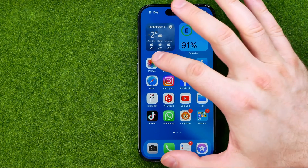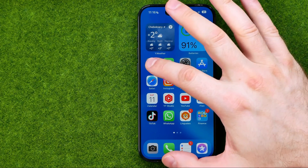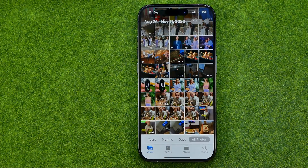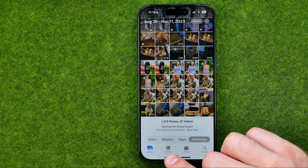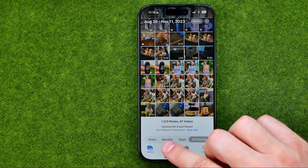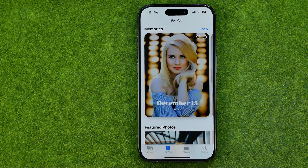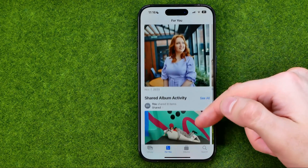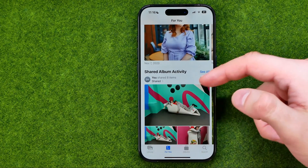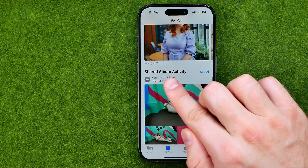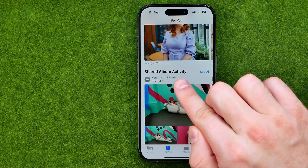Let's get started. First, open up the Photos app, then tap right here where it says For You, and then just scroll down a bit until you find shared album activity.